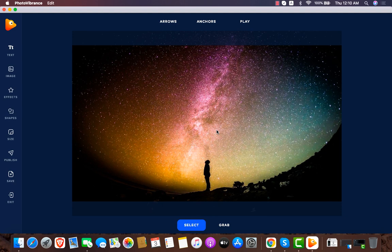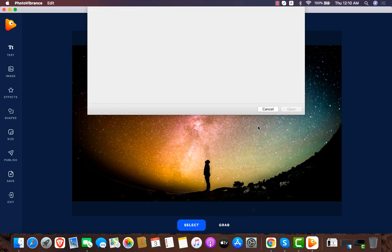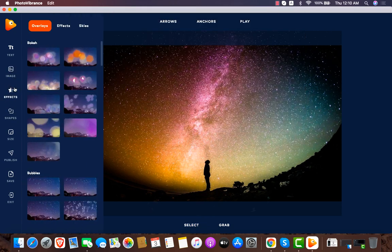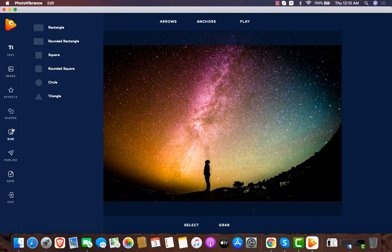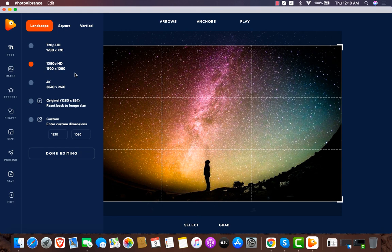Now we have the editing dashboard. I can import more images, add effects to my image - there are different kinds of effects I can use, also shapes. I can set the size of the output image - you can take 4K, Full HD, and so on. There's also a Publish button and a Save button.